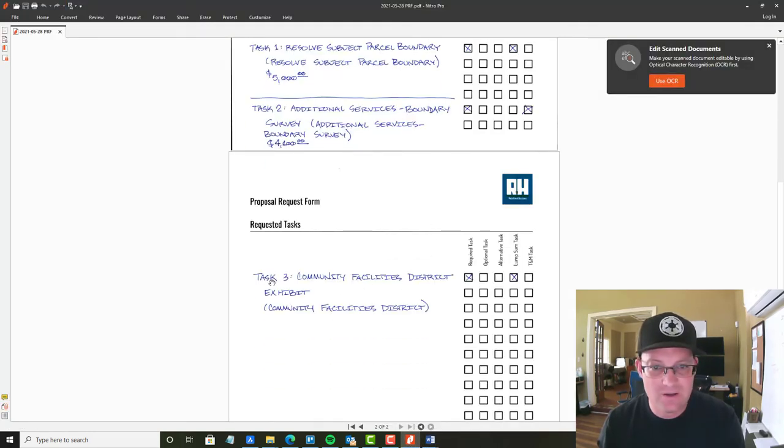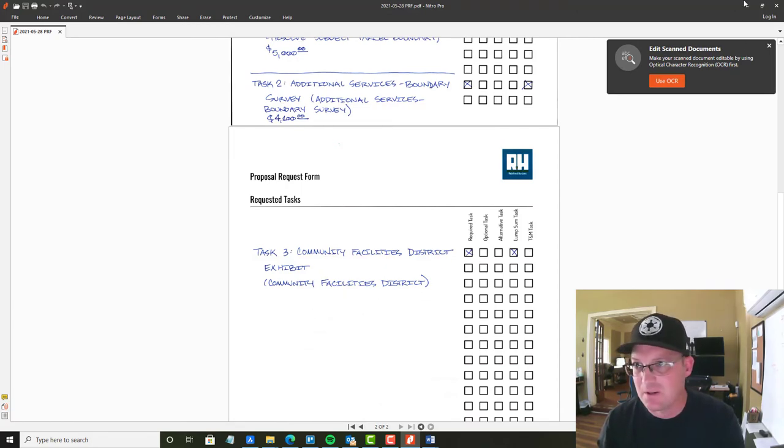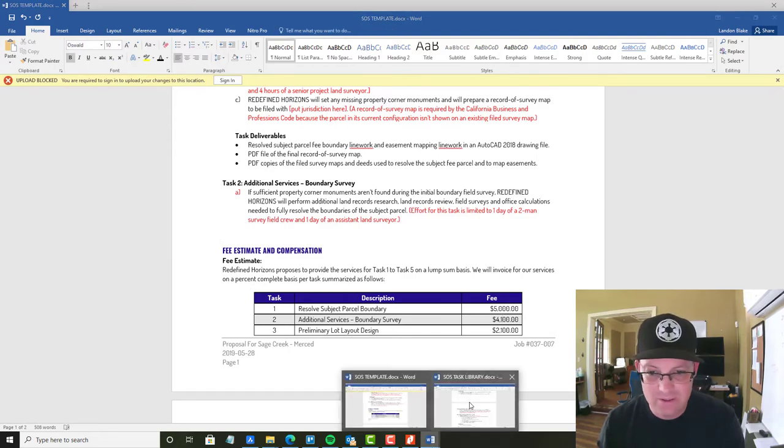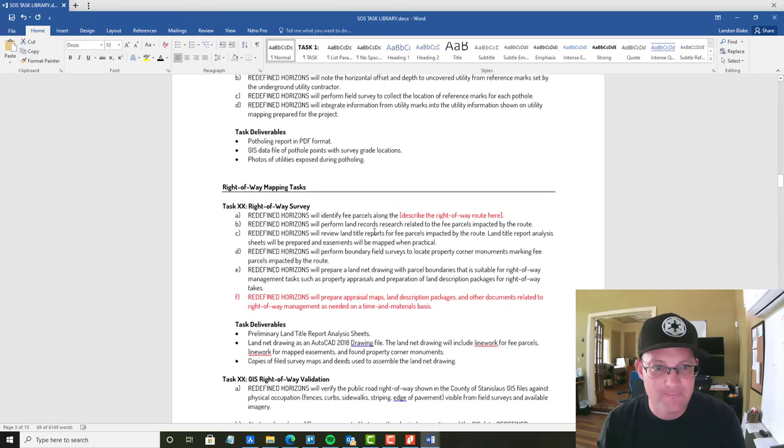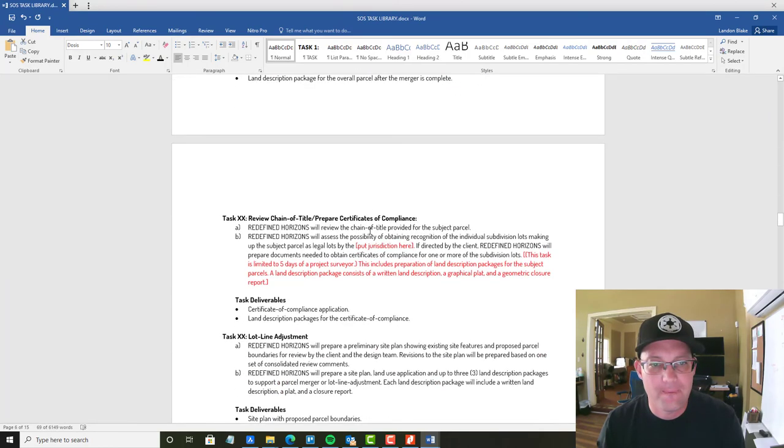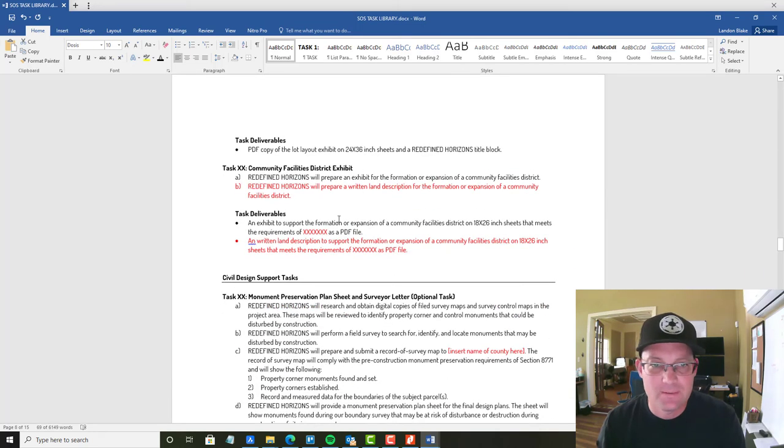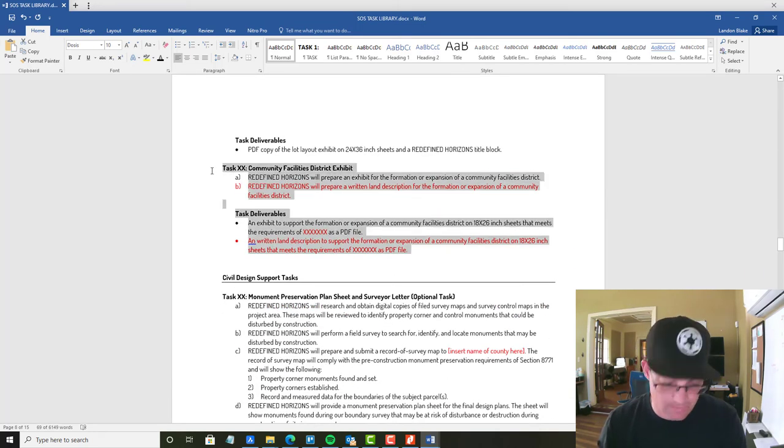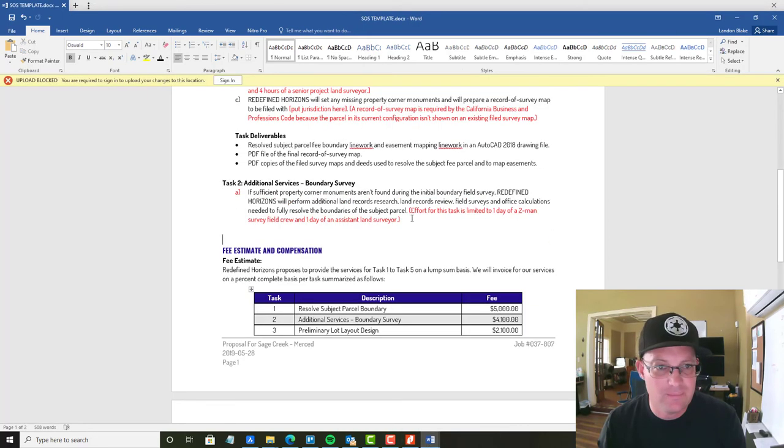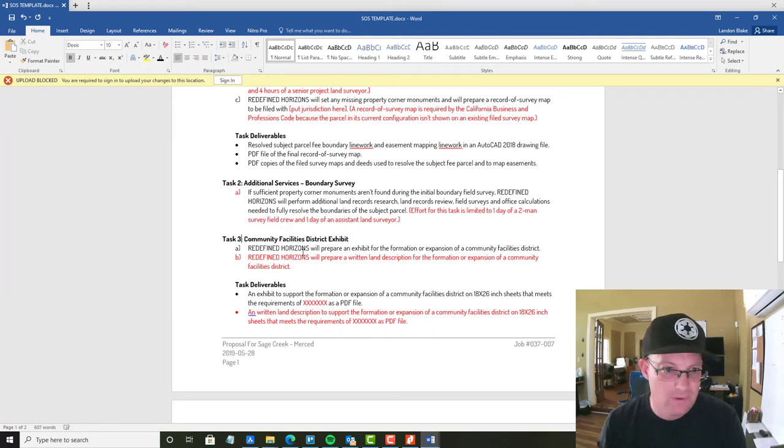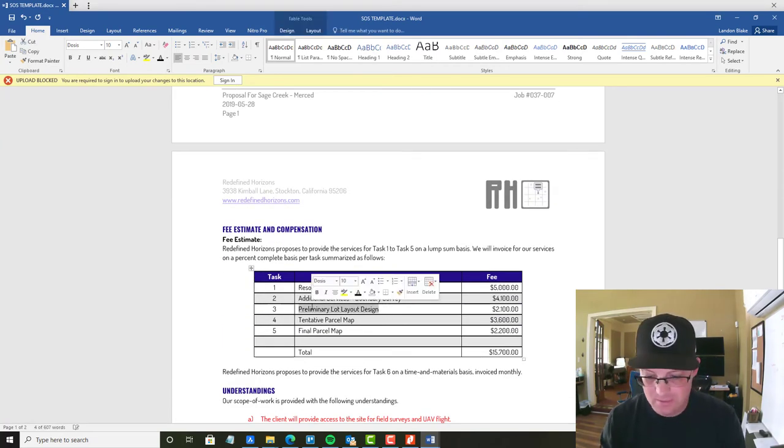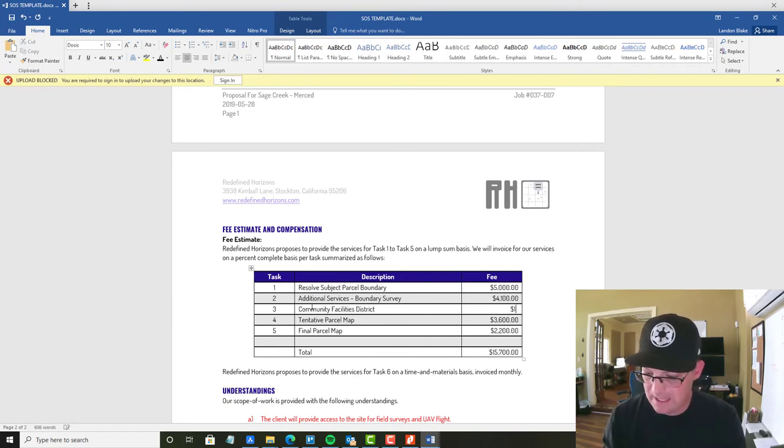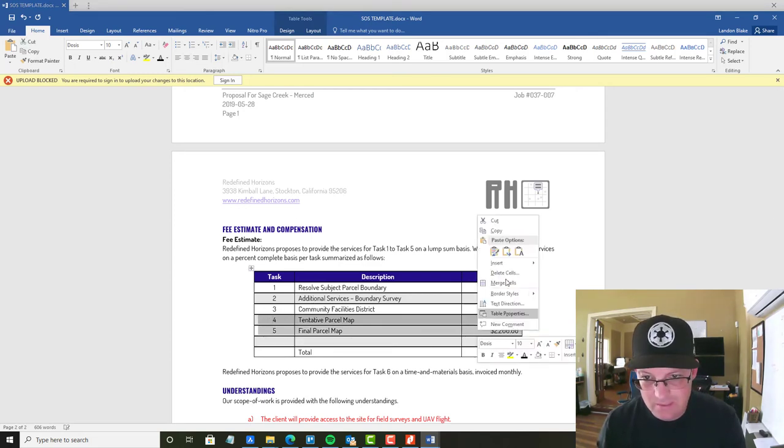Then the last one we have here is a community facilities district exhibit. I forgot to put the fee on here. That one's 1800 bucks. So we've got that one in here as well. Let's go find that in our library. It's under land planning. So here it is. Again, she doesn't have to worry about any of that red text. That's stuff that I'm going to clean up. So we're going to call this task three. And we're going to fix it down here. And that is going to be $1,800.